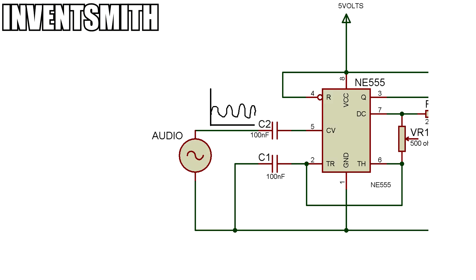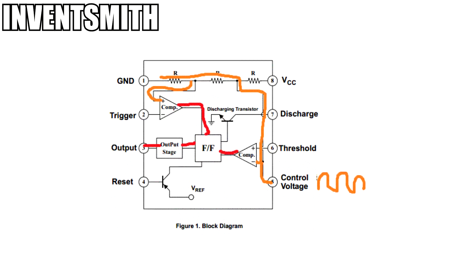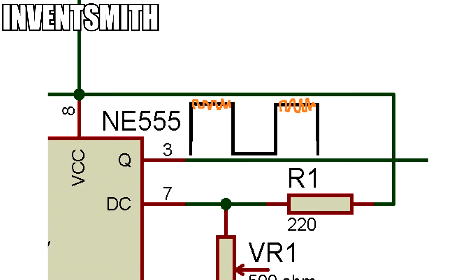The audio signal enters here. This 100nF capacitor blocks any DC coming from the audio source. The audio enters into the guts of the 555 timer. This simply modulates the output at pin 3 to carry our audio signal.